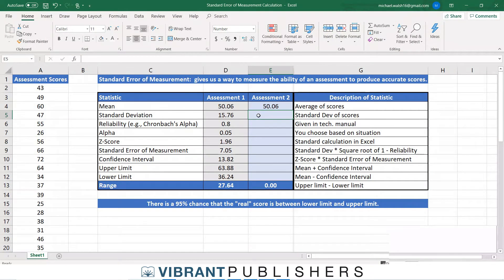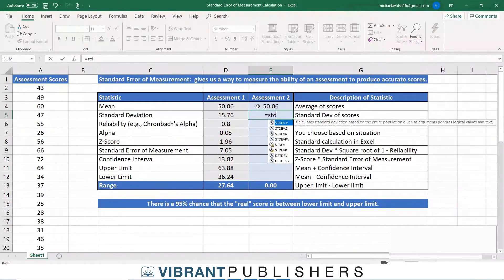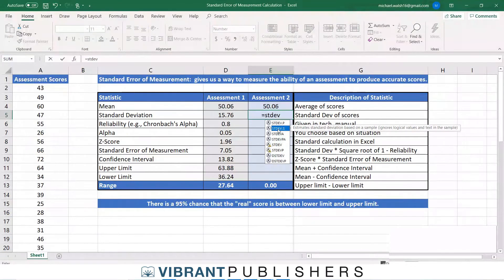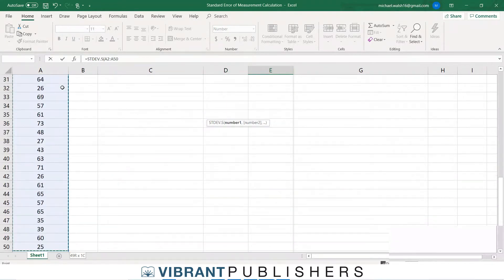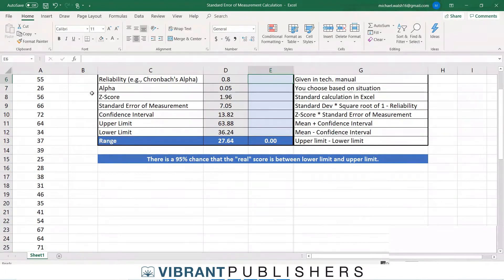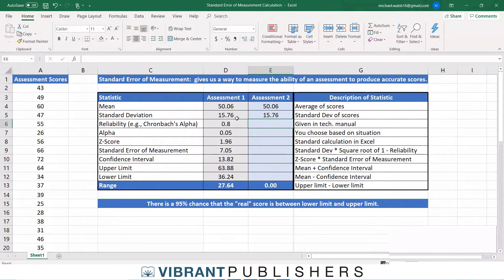Standard deviation is a straightforward Excel formula: equals STDEV.S — since this is a sample, not the entire population, we use dot S. Double-click the formula, open parentheses, highlight all scores with Control+Shift+Down, close parentheses, hit Enter, and it shows our standard deviation — same as assessment one.